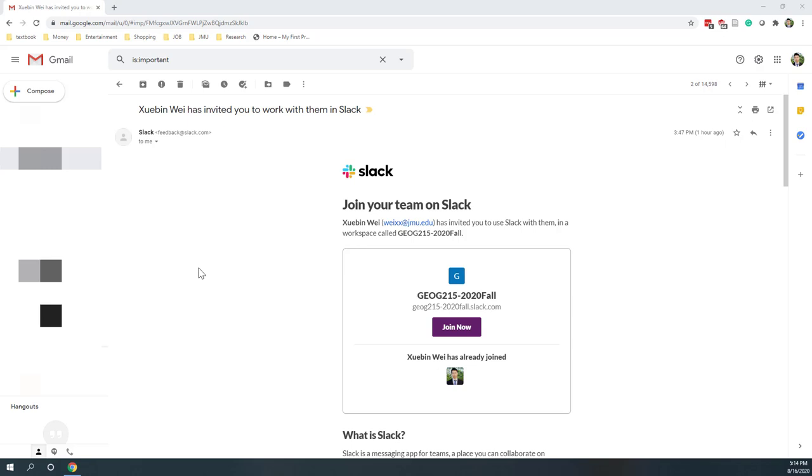Okay, so here I'm going to demo how to use Slack. You should have received an email that I invited you to join one of my classes in the following semester.